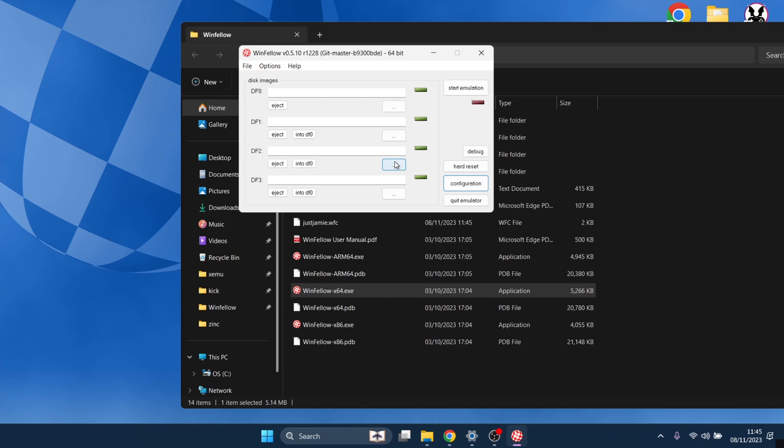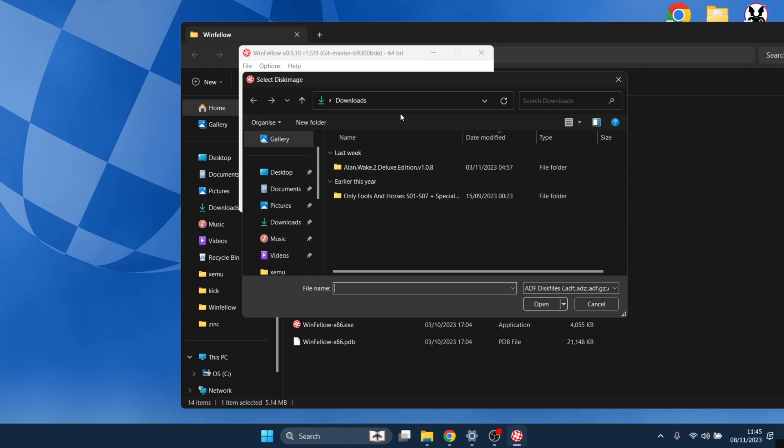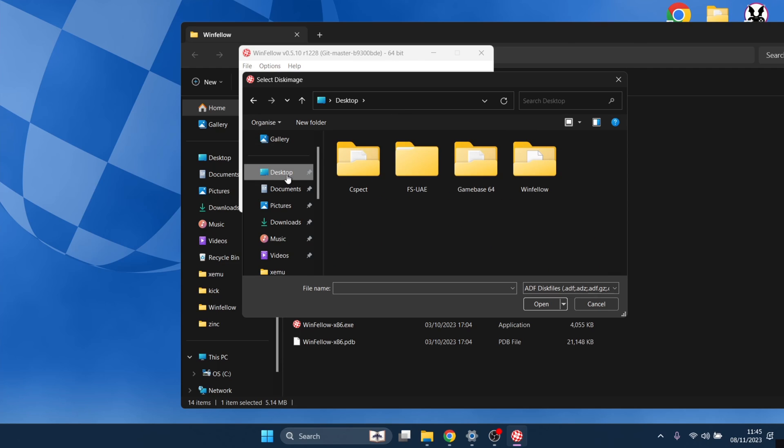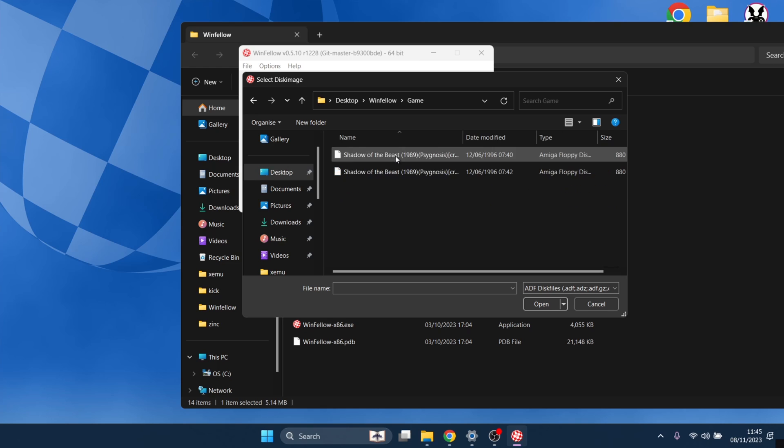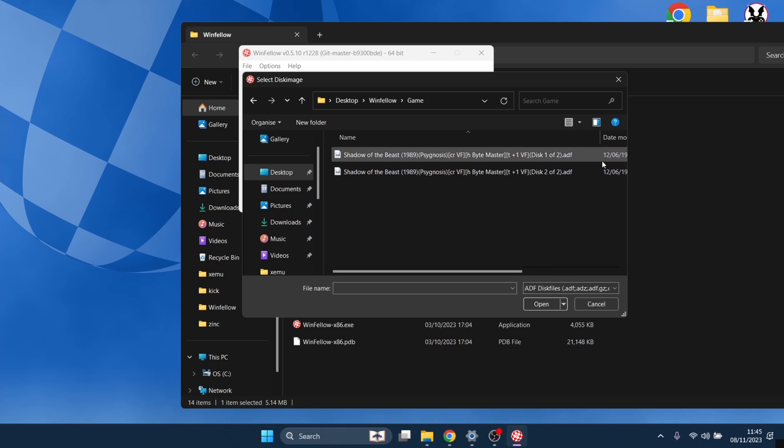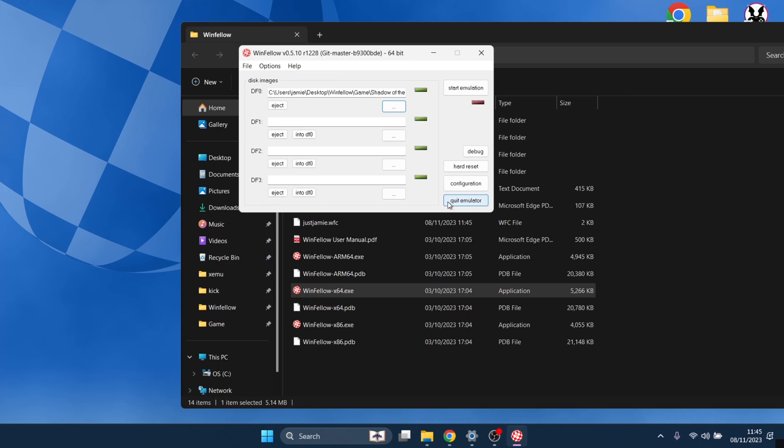Now we need to insert some ADF files into this. We've got DF0, DF1, DF2, DF3. We're going to insert Shadow of the Beast Disk 1 into DF0, which represents your disk drive. We're going to click here and we need to find our game. It's on my desktop. It's in my WinFellow folder, in my game folder that I've created. And Shadow of the Beast Disk 1 of 2, open.